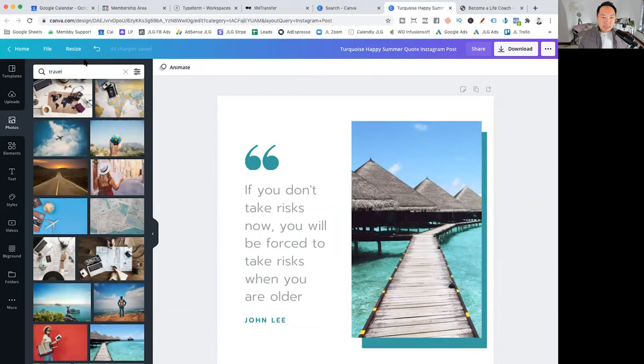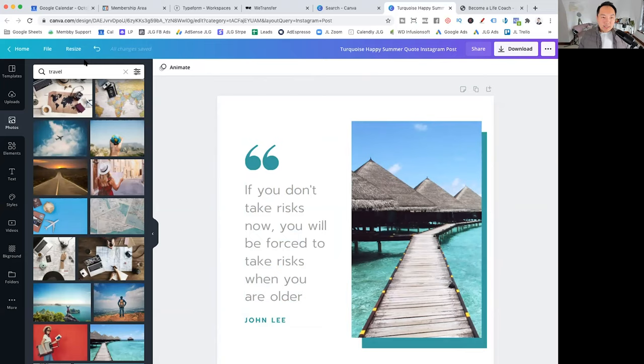So yeah, that's pretty much it. This is how you create a lot of content. And again, there are lots of different ones you can do.